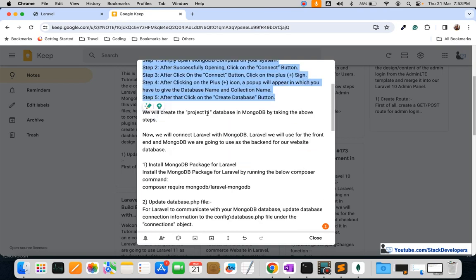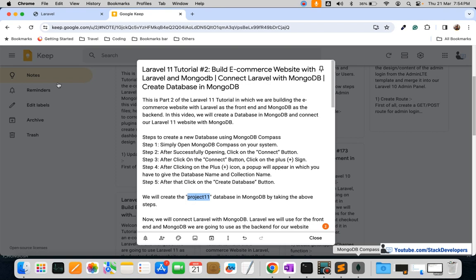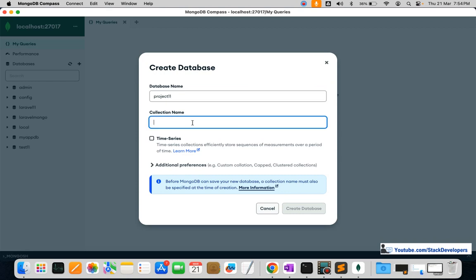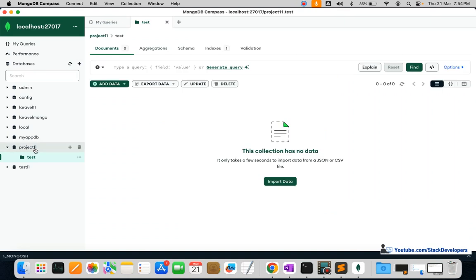We are going to create the database with the name 'project11'. After that, we are going to install the Laravel MongoDB package. To create the database, click the plus sign and create the database here. You need to give a collection name as well — we are giving it the name 'test', which we will delete later. It is mandatory to create at least one collection along with the database in MongoDB.